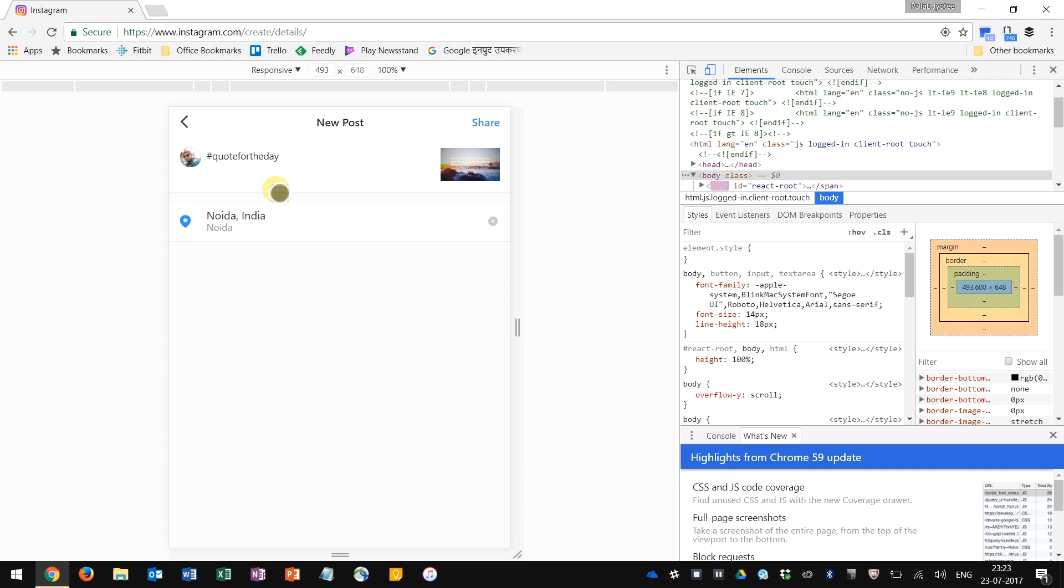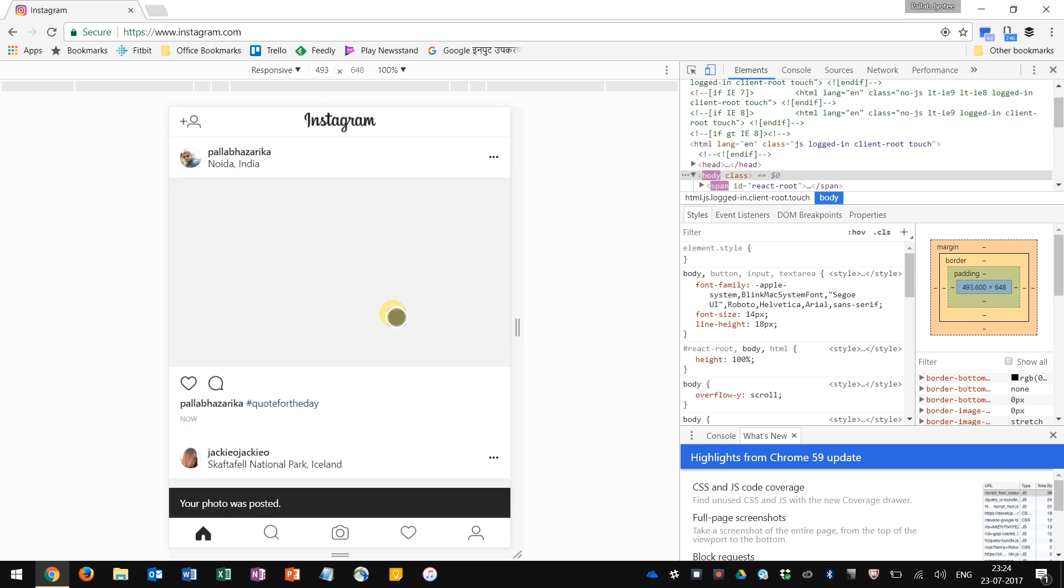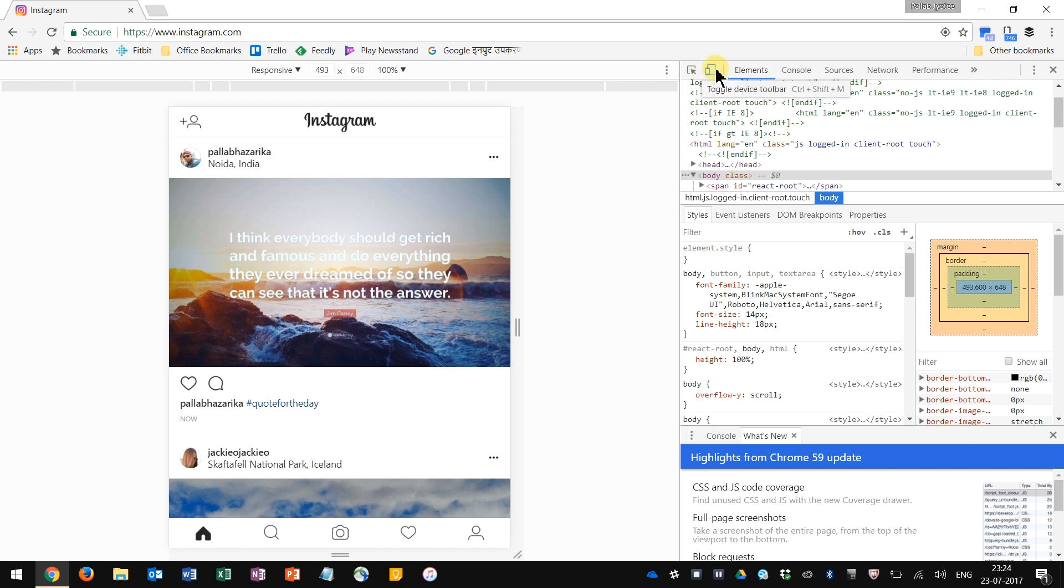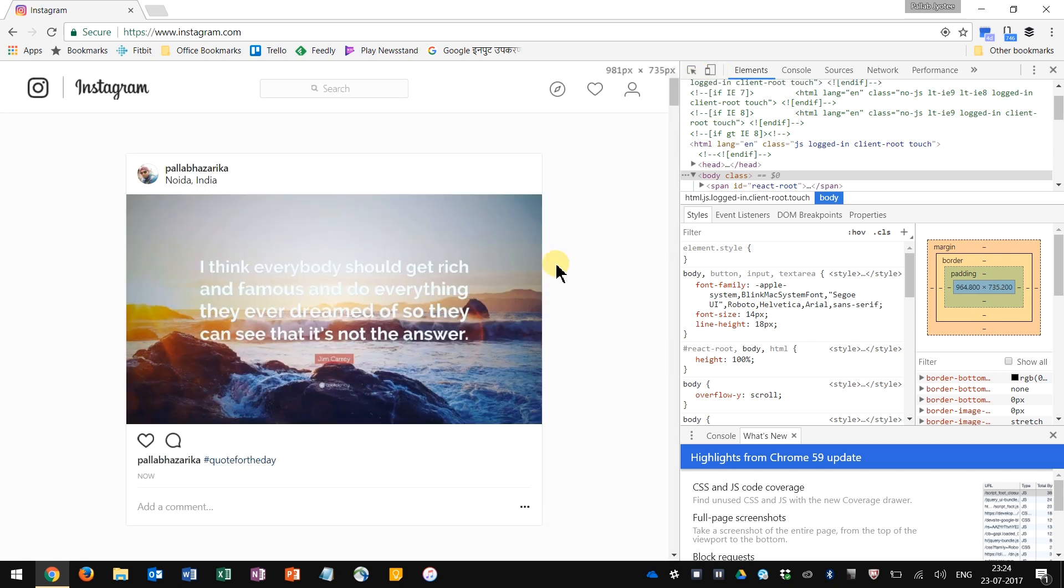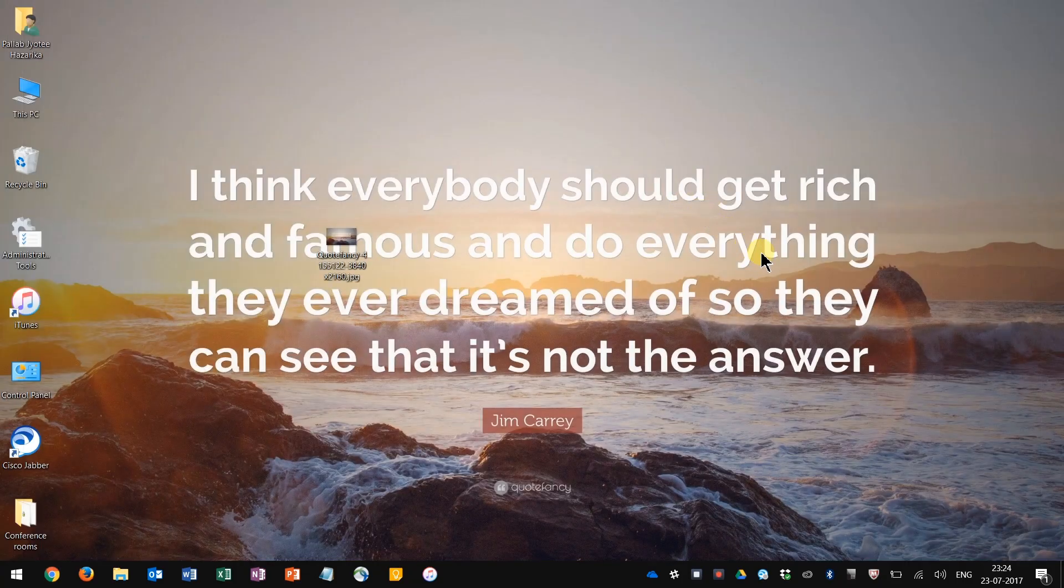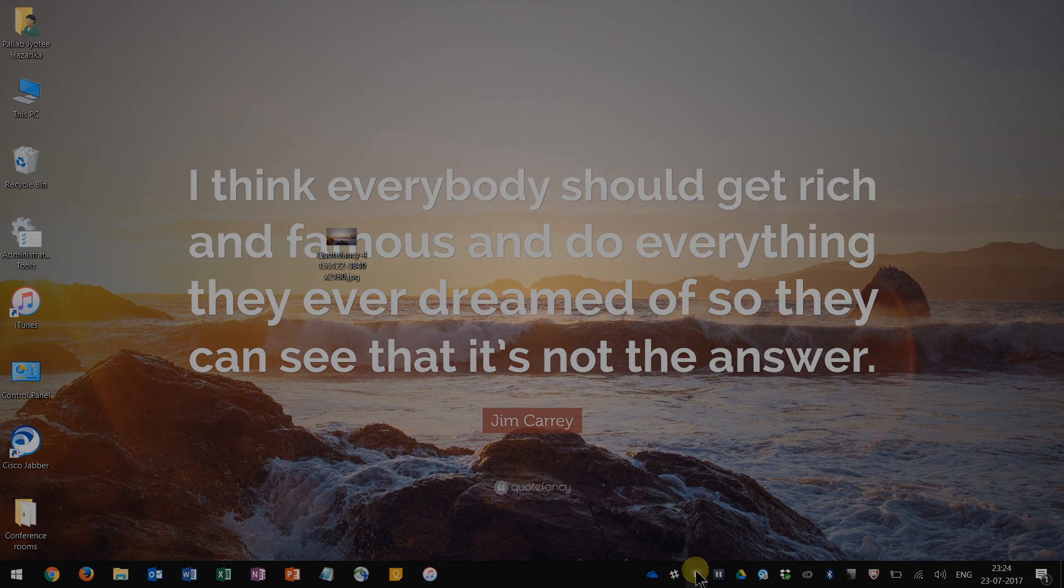And then share. This is on my Instagram account right now. So it was that easy, guys. Just toggle that device toolbar button, and then you can start posting your photos onto Instagram. Thank you.